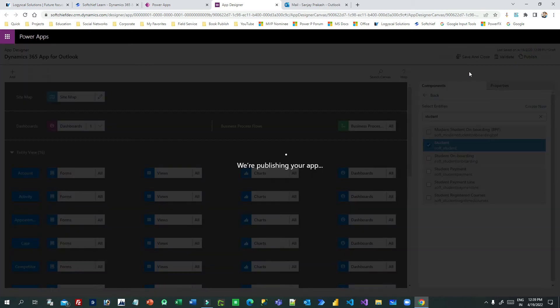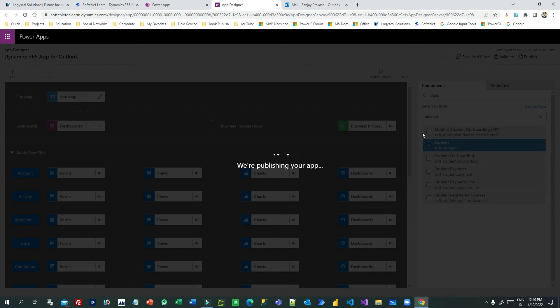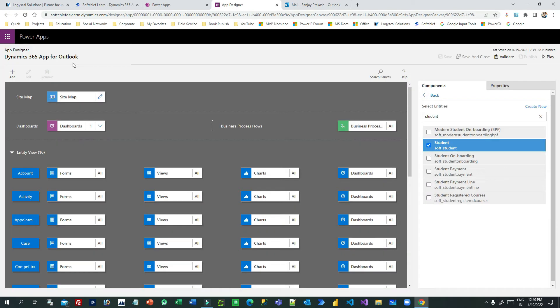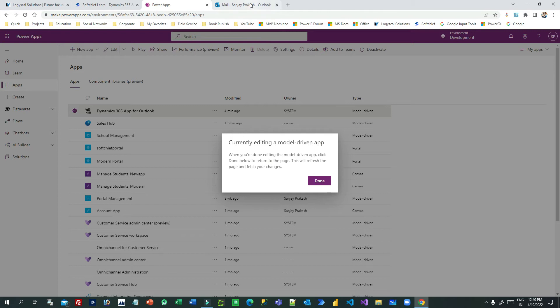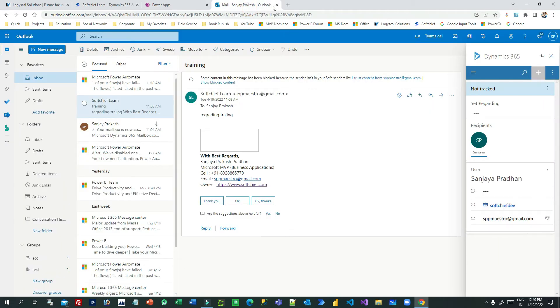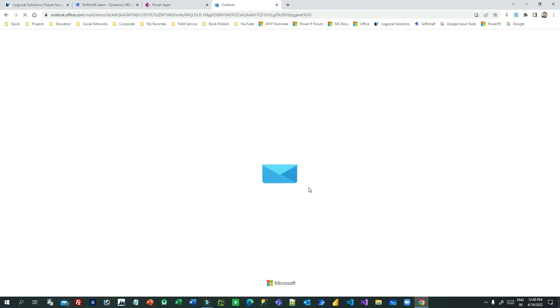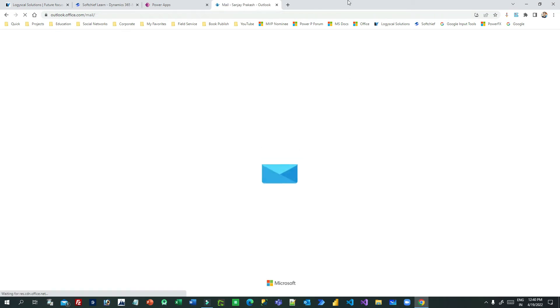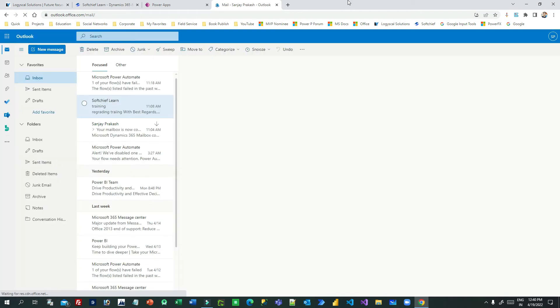Once it is published, I can close this. I have just added the custom entity to the Dynamics 365 App for Outlook. Now I will close this and go to Outlook and press Ctrl+F5 so that it will refresh completely.